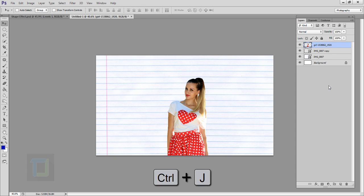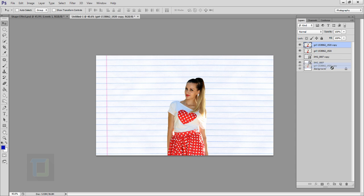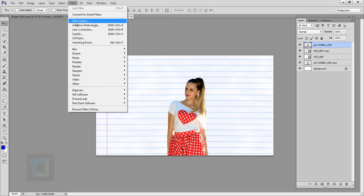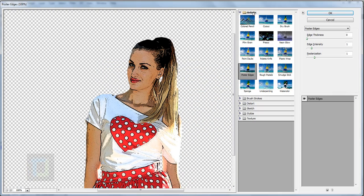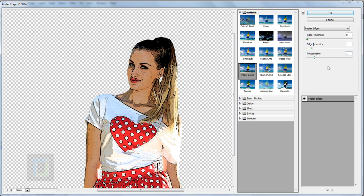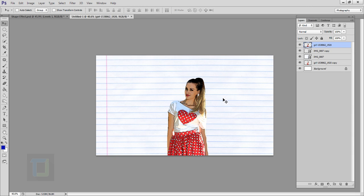Press Ctrl+T to make her a little bit bigger and confirm it. Make a copy with Ctrl+J and put it under your paper layer — it's only for backup. Select your model layer, go to Filter, then Filter Gallery. In Filter Gallery, make sure you are in Artistic and select Poster Edges. My numbers are 0, 1, 1 — you can change them as you like. Hit OK.